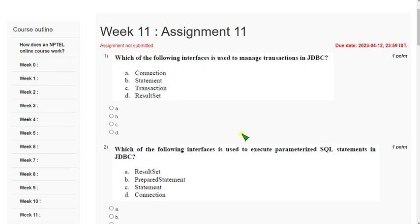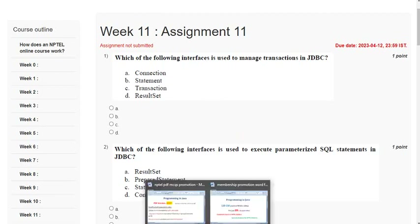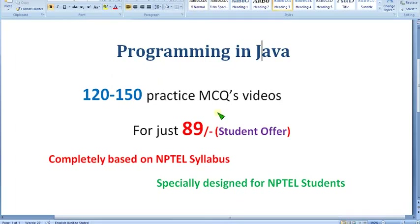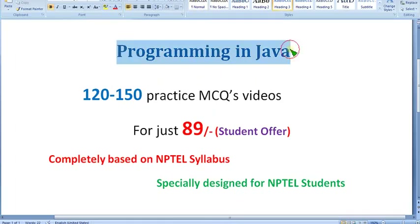Hello guys, welcome back to this channel. Hope everyone is fine. On that note, let's start this video. Before getting into that, I want to tell you guys about the programming in Java course we have prepared.